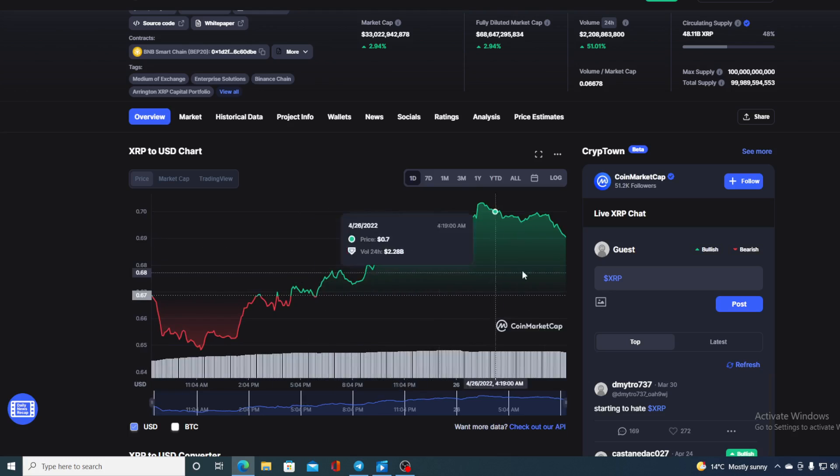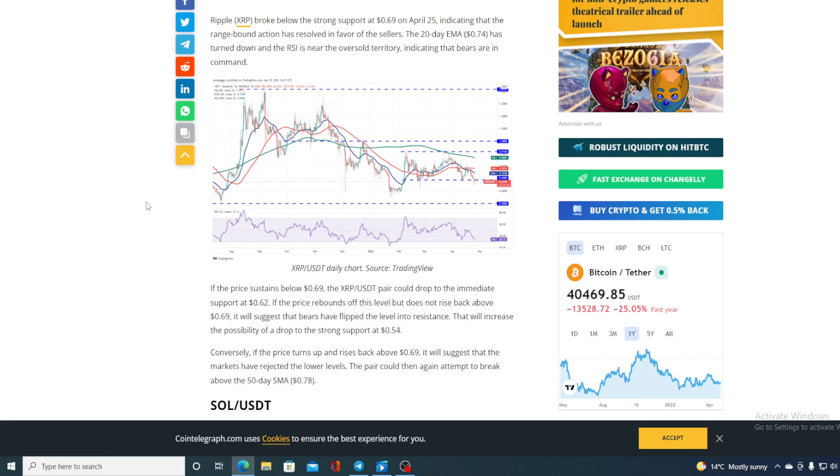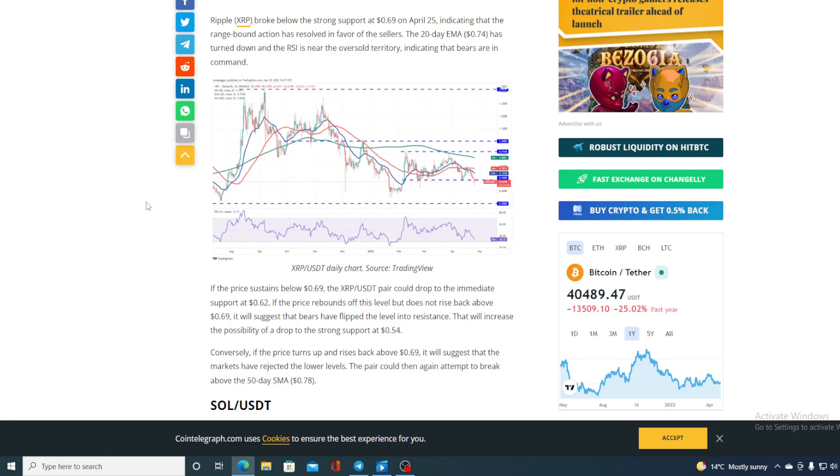Now, let me get back to this last 24 hours and take a look at one more news before we get back to the price prediction. Ripple XRP broke below the strong support of 069 on April 25th, indicating that range-bound action has resolved in favor of sellers. The 20-day EMA 074 has turned down and the RSI is near the oversold territory, indicating bears are in command. If the price sustains below 069, the XRP-USDT pair could drop to immediate support of 062. If the price rebounds of this level, but does not rise back above 069, it will suggest that the bears have flipped the level into resistance. That will increase the possibility of a drop to the strong support of 054.